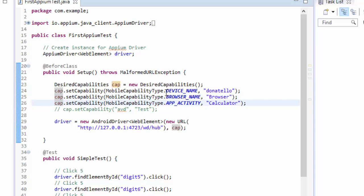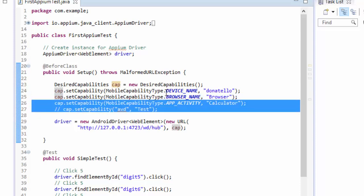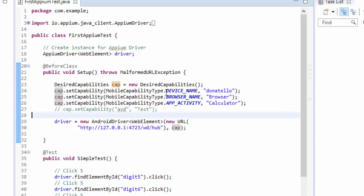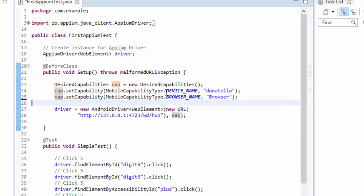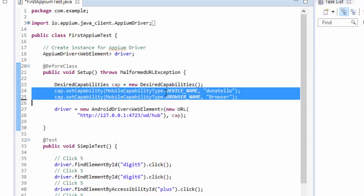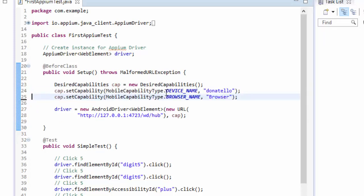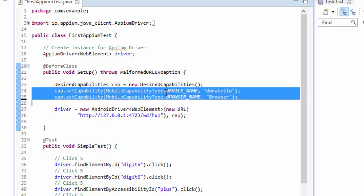You don't have to set anything in the app activity because app activity is not required. As I already told, this cap.setCapability AVD is also not required because we're not going to use the out-of-the-box emulator for Android, so I'm just going to delete that. Now you can see you have only two desired capabilities.